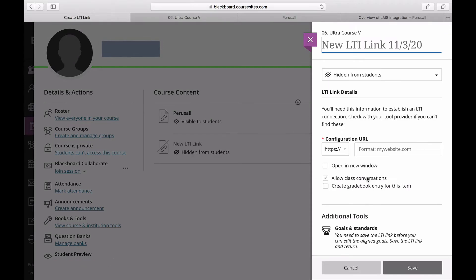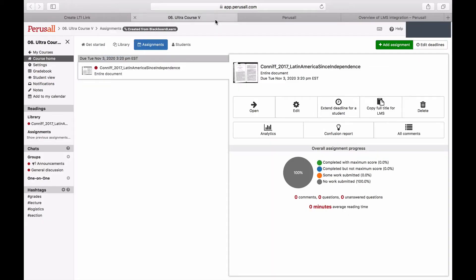Perusall uses the assignment name in Ultra to determine what assignment to send the student to in Perusall, so the names must match exactly.